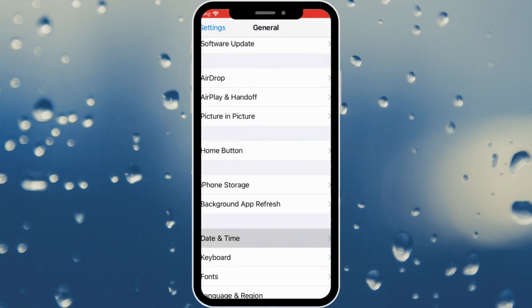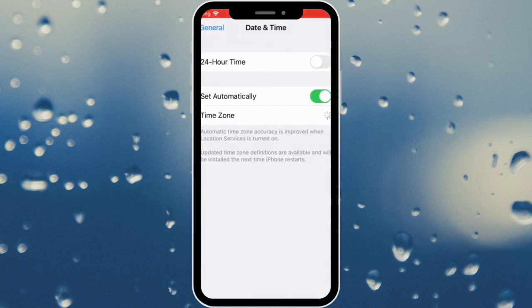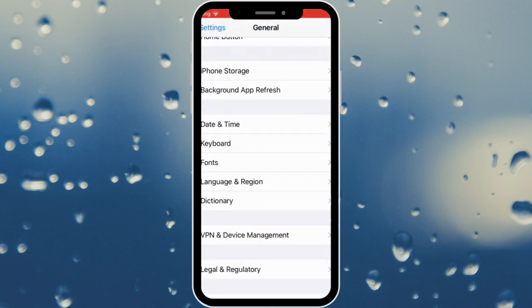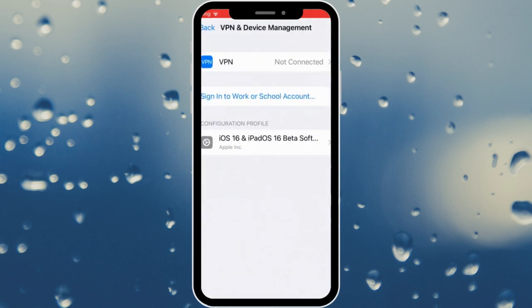Click on Date and Time and make sure that you have selected Set Automatically. After this, go back, scroll down, and click on VPN and Device Management.